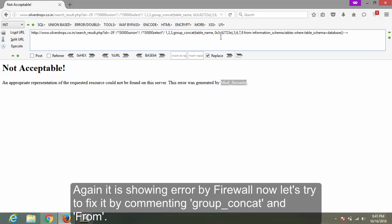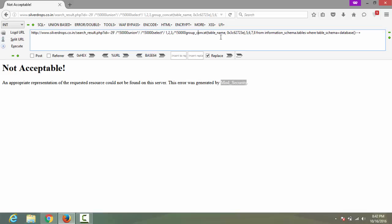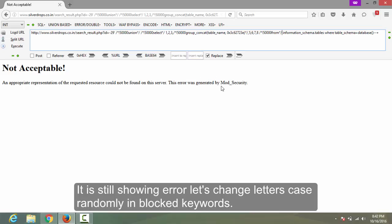Again it is showing an error from the firewall. Now let's try to fix it by commenting out GROUP_CONCAT and FROM. It is still showing an error — let's change the letter case randomly on the blocked keywords.